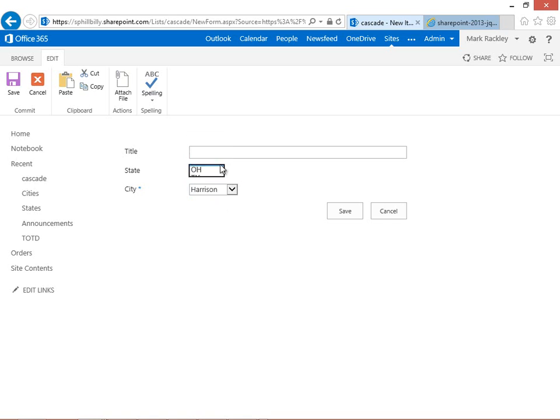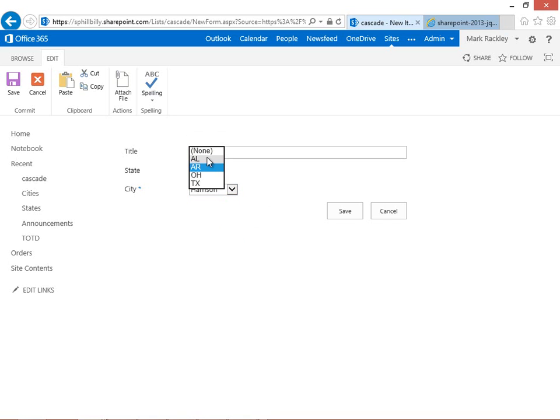If I select Arkansas, it just shows cities in Arkansas. If I use Alabama, it just shows cities in Alabama. So that's what we're going to implement for you today.